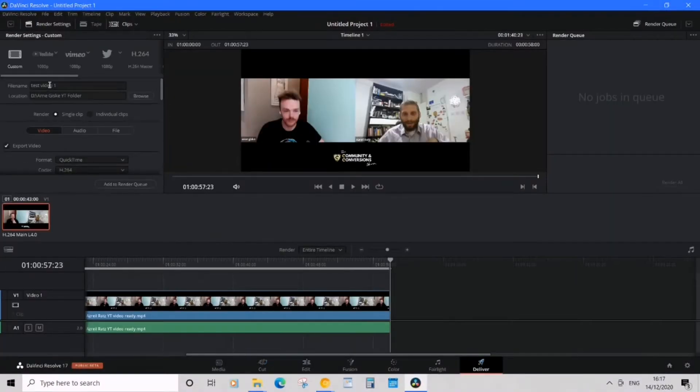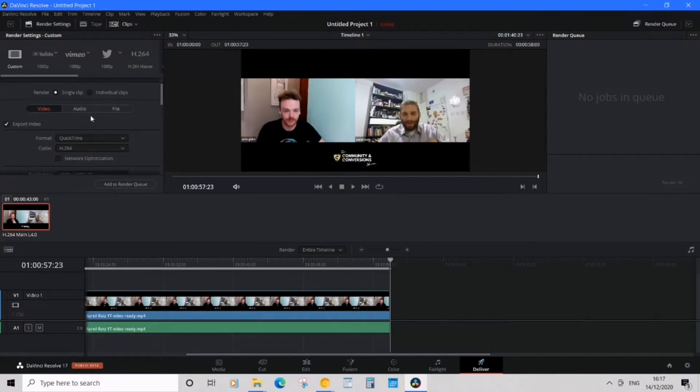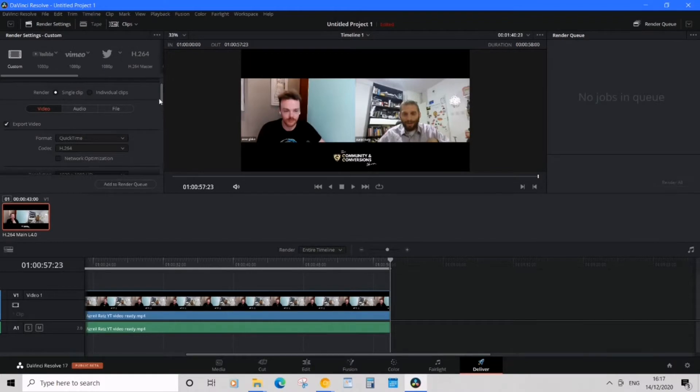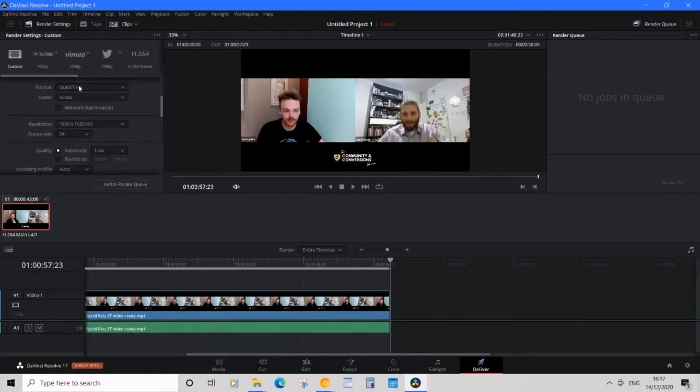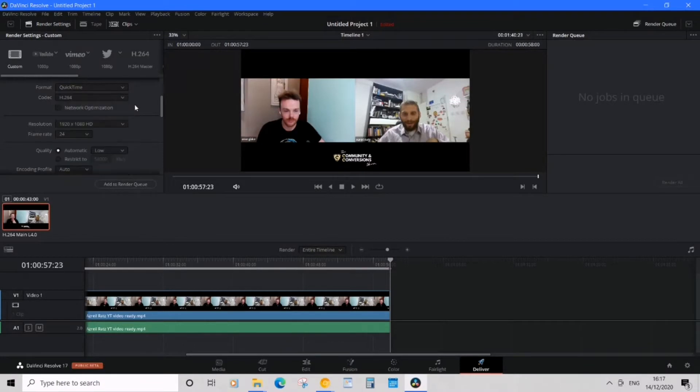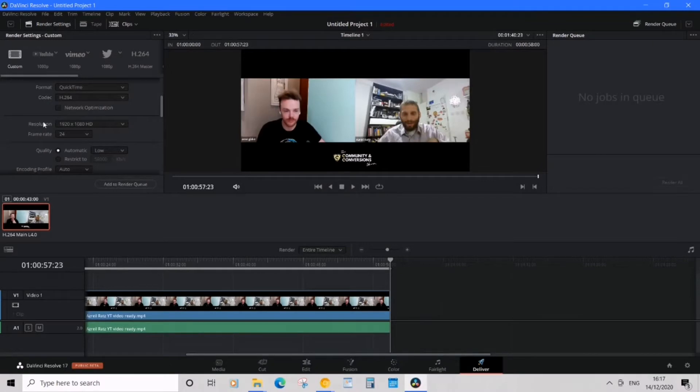On the left hand side you're going to see my file name, location and then render. So it's video export video and format, we can do either mp4 or quicktime. I'm okay with quicktime. Codec we're not going to touch, but we are going to see resolution.